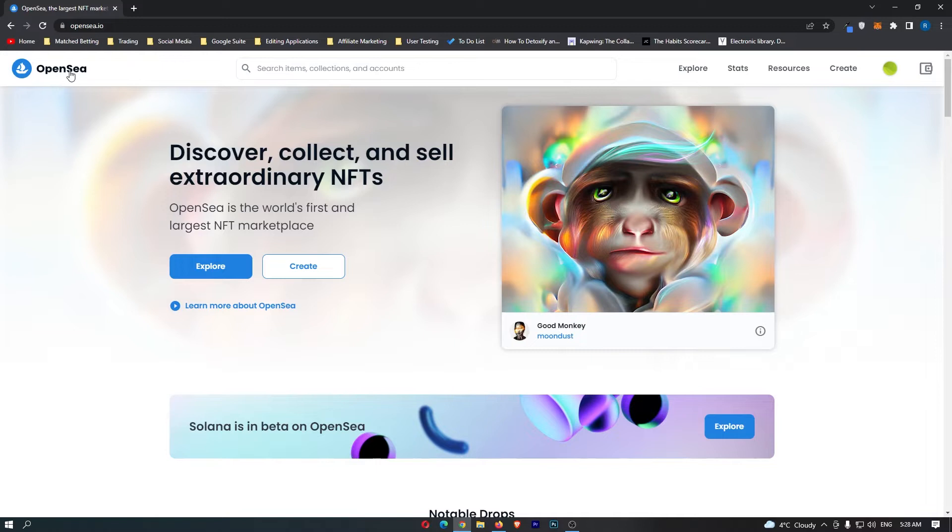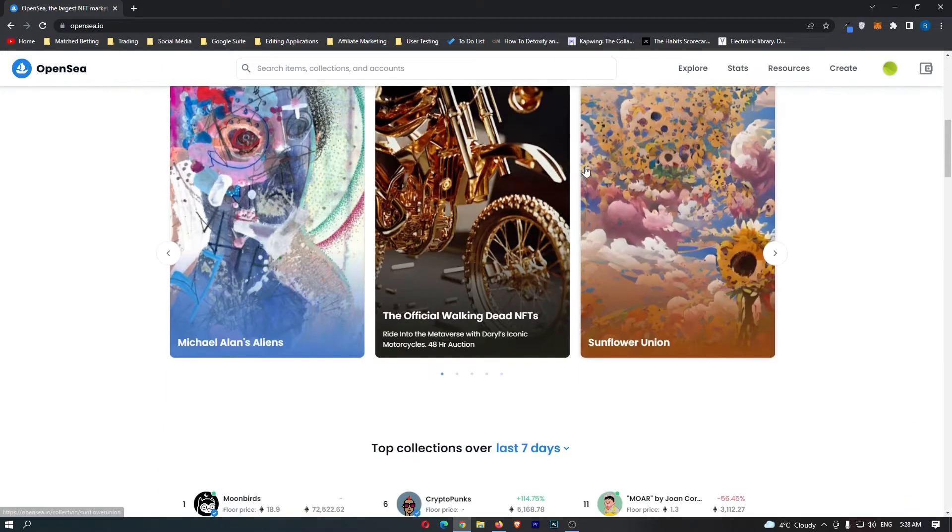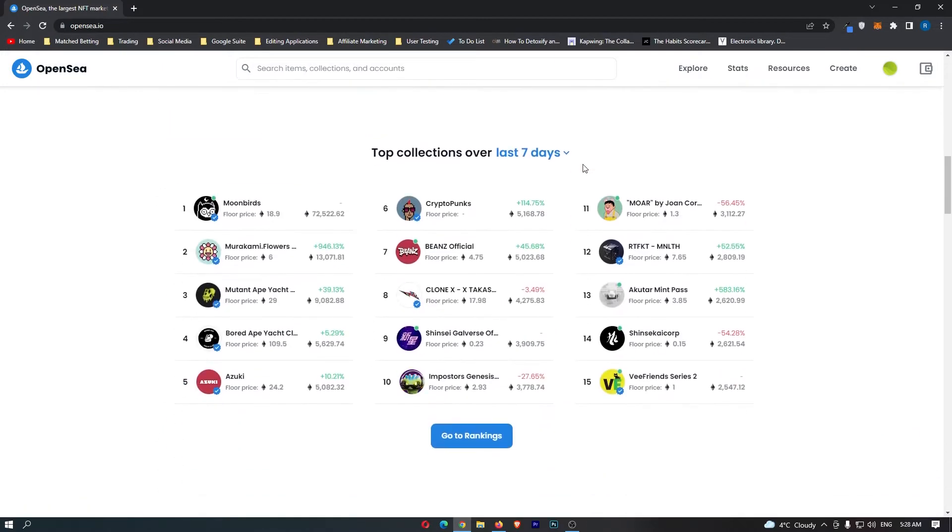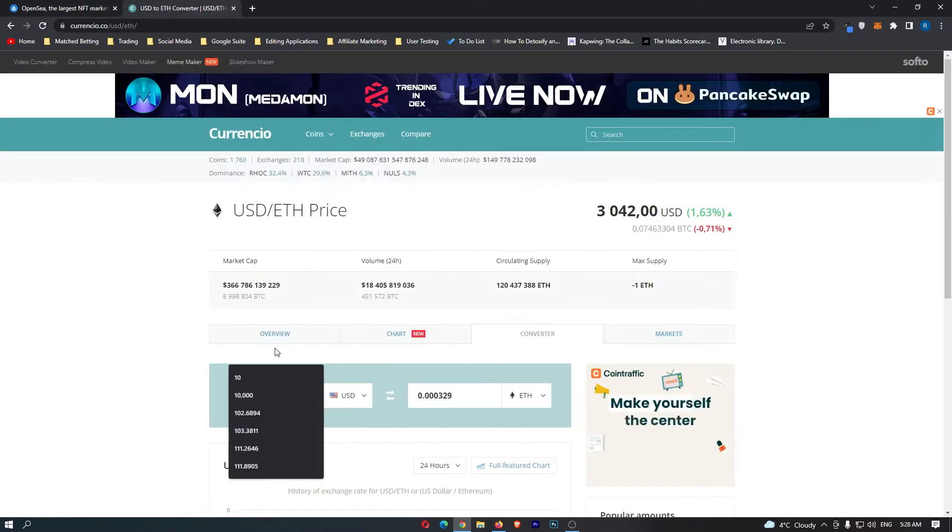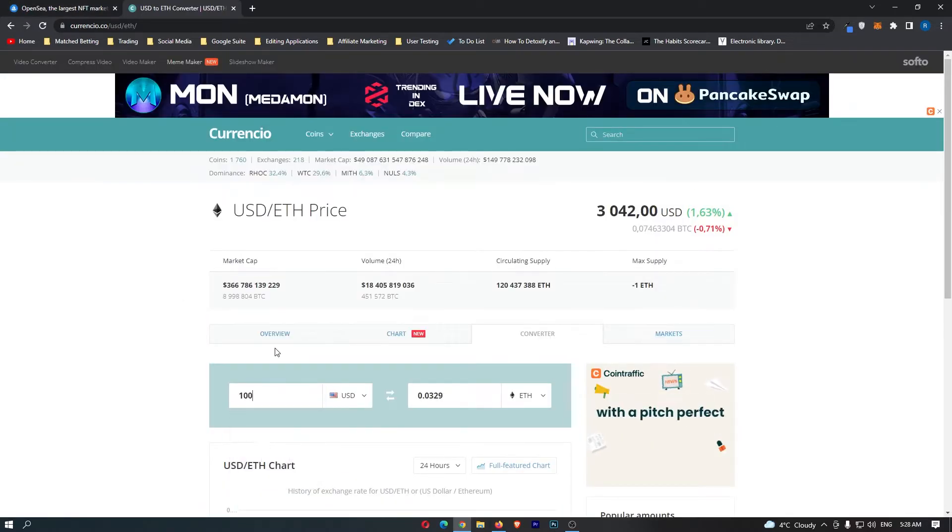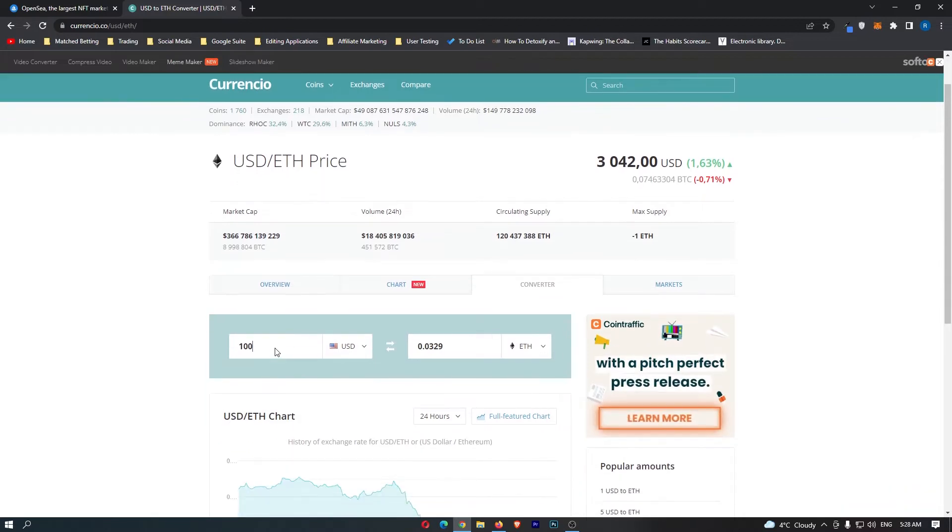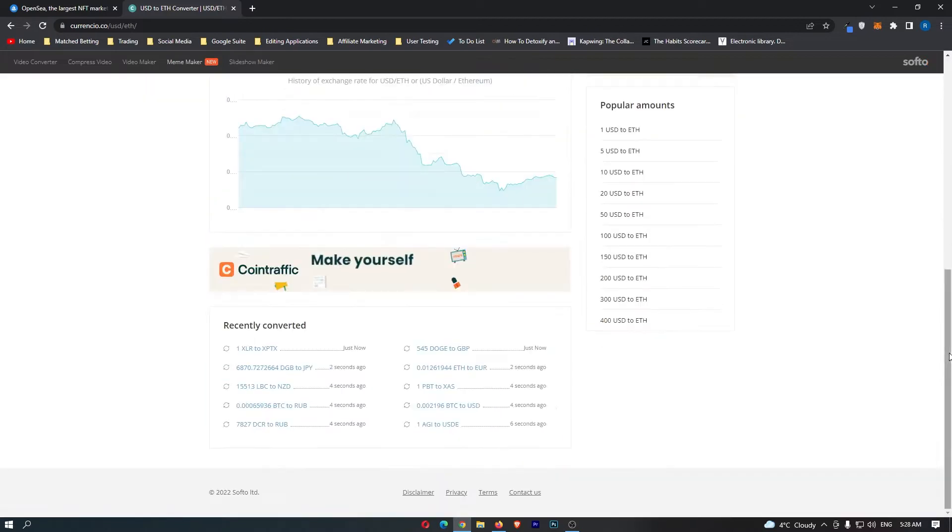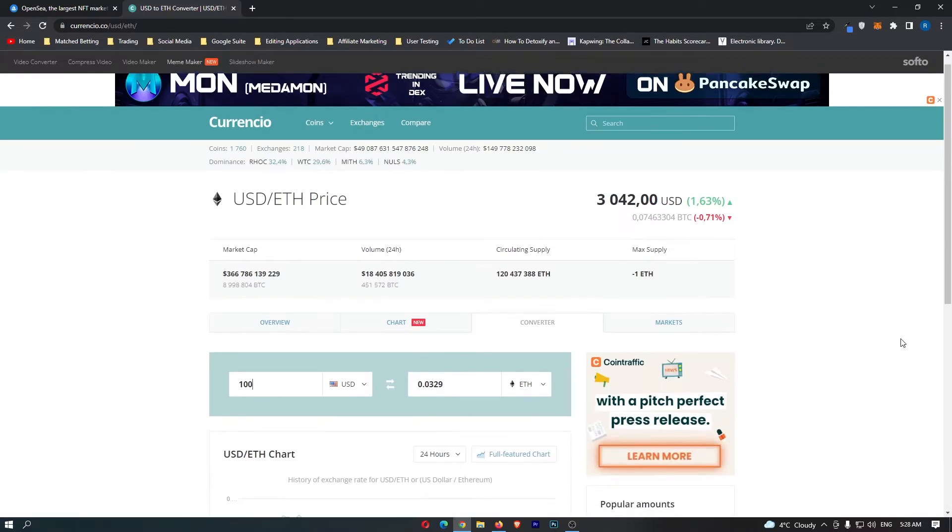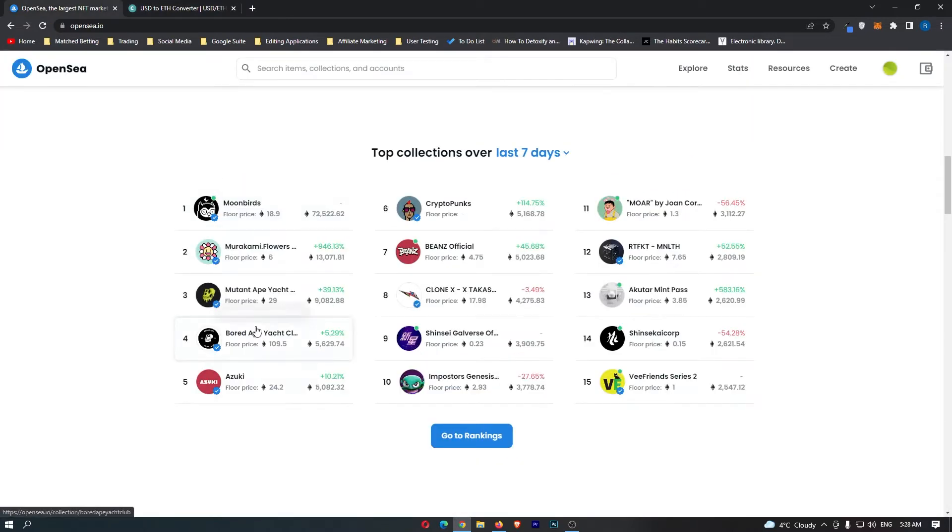Okay, so once you are on OpenSea, let's go down and let's find some awesome collections. Now you can see that the floor price is here and with $100, let me just convert this real quick. So $100, we would have 0.03 ETH to spend. Okay, so these floor prices are definitely too high.